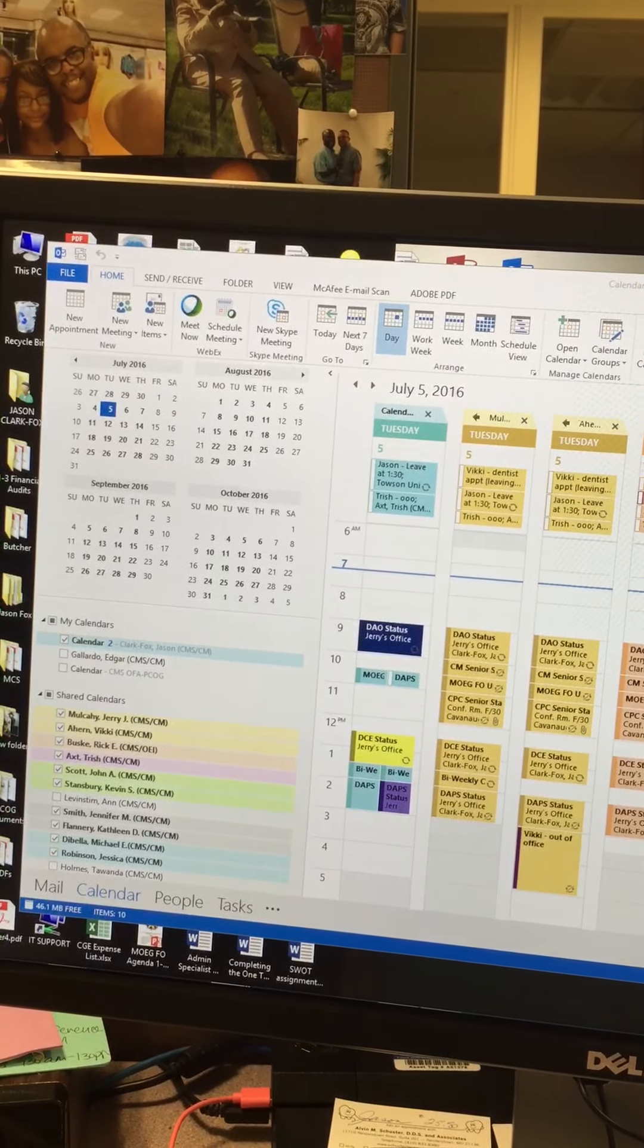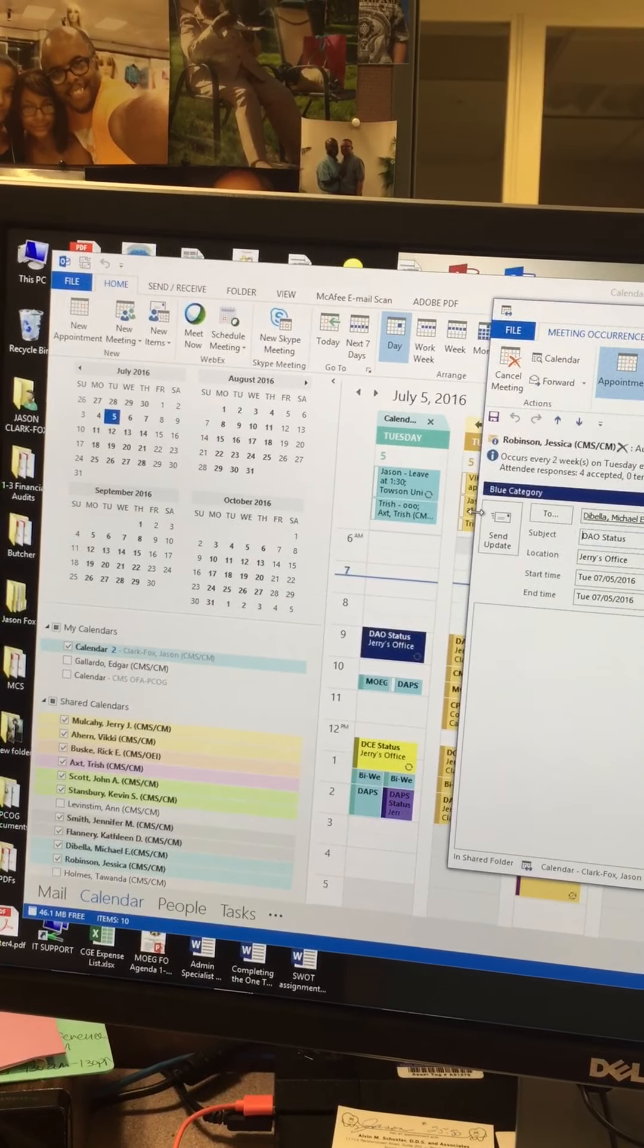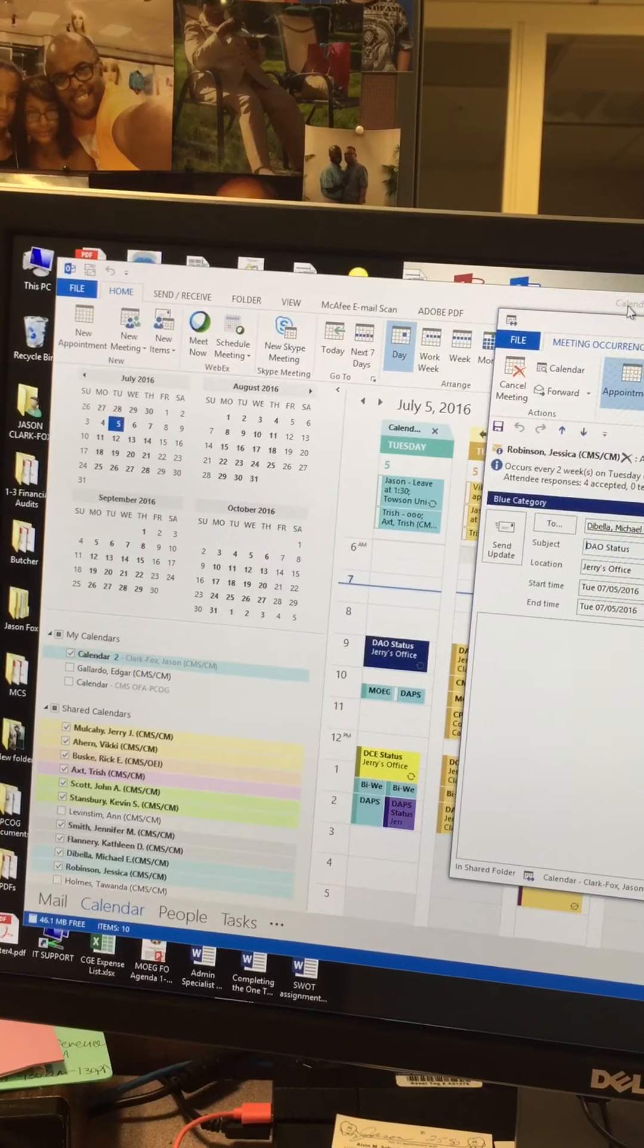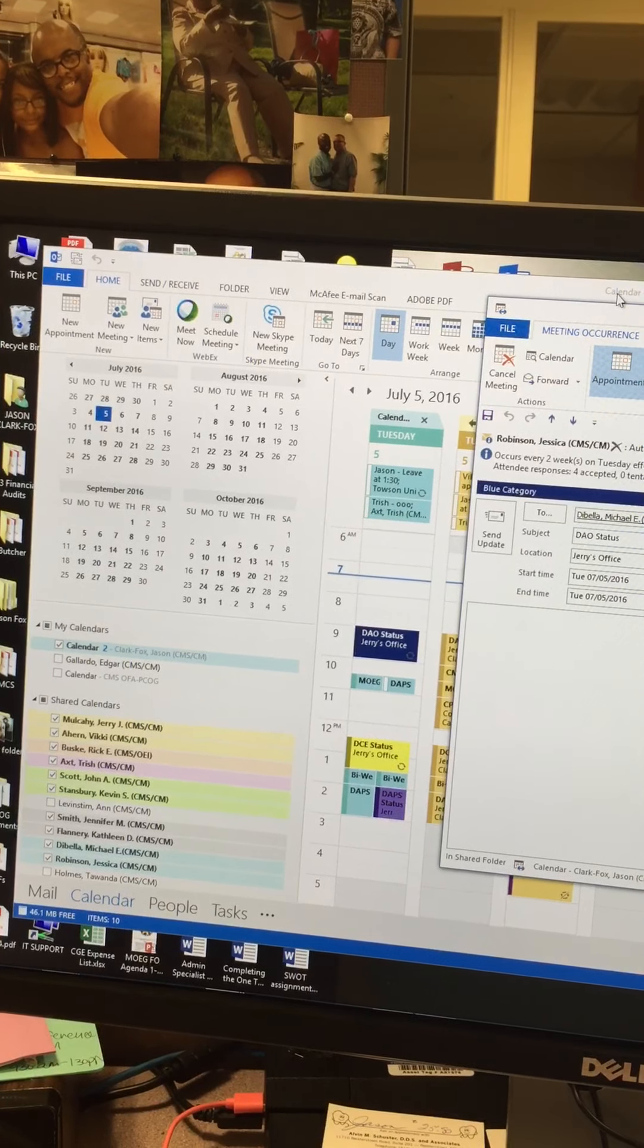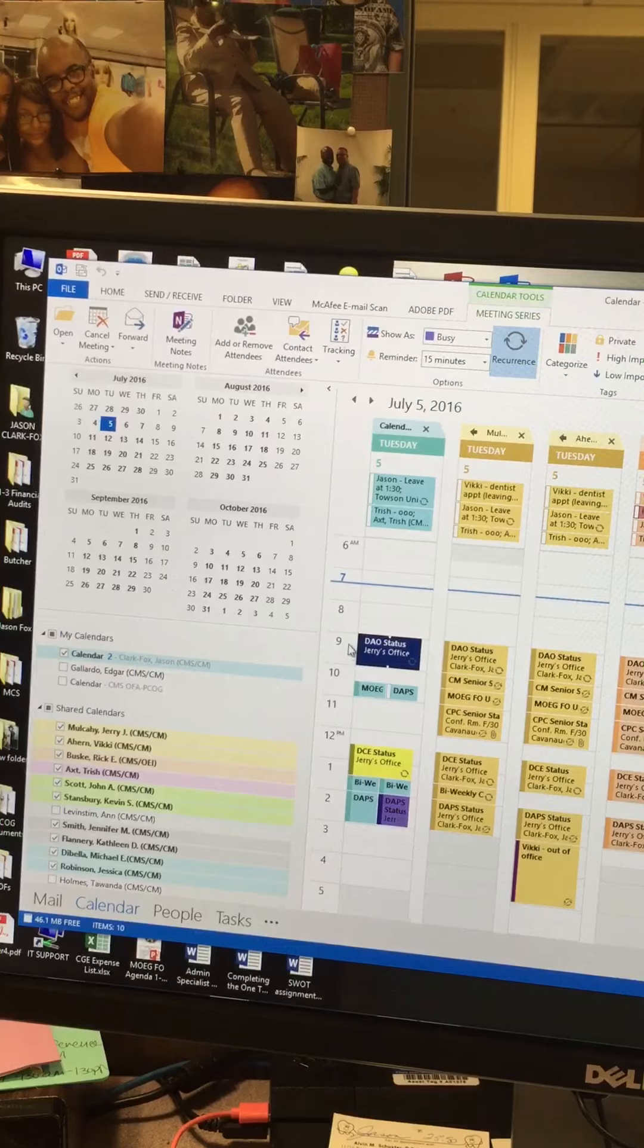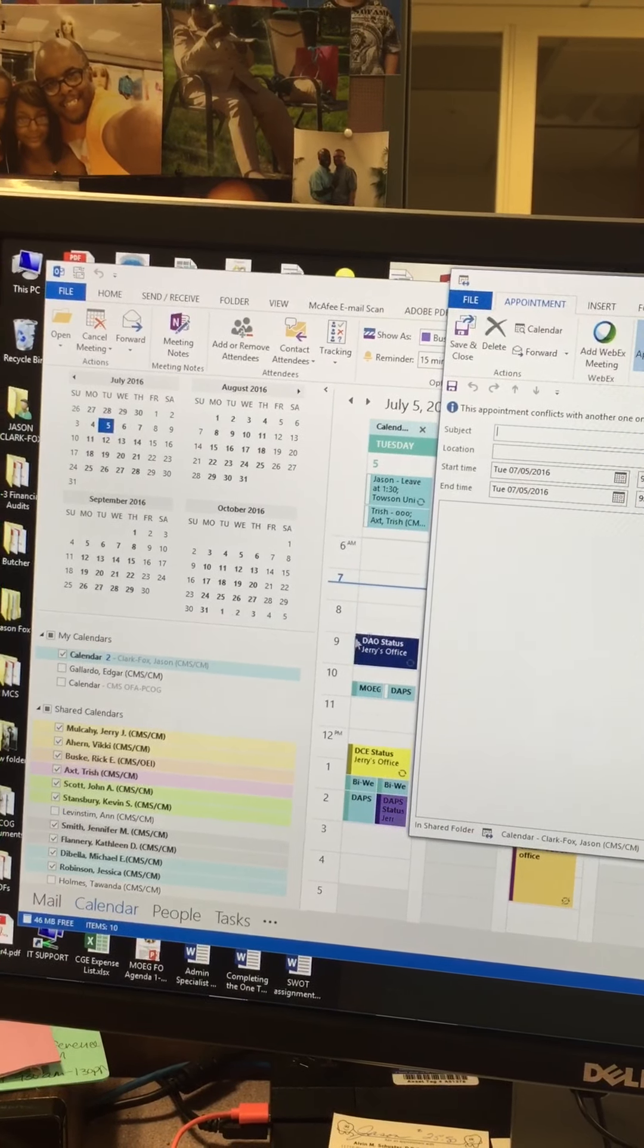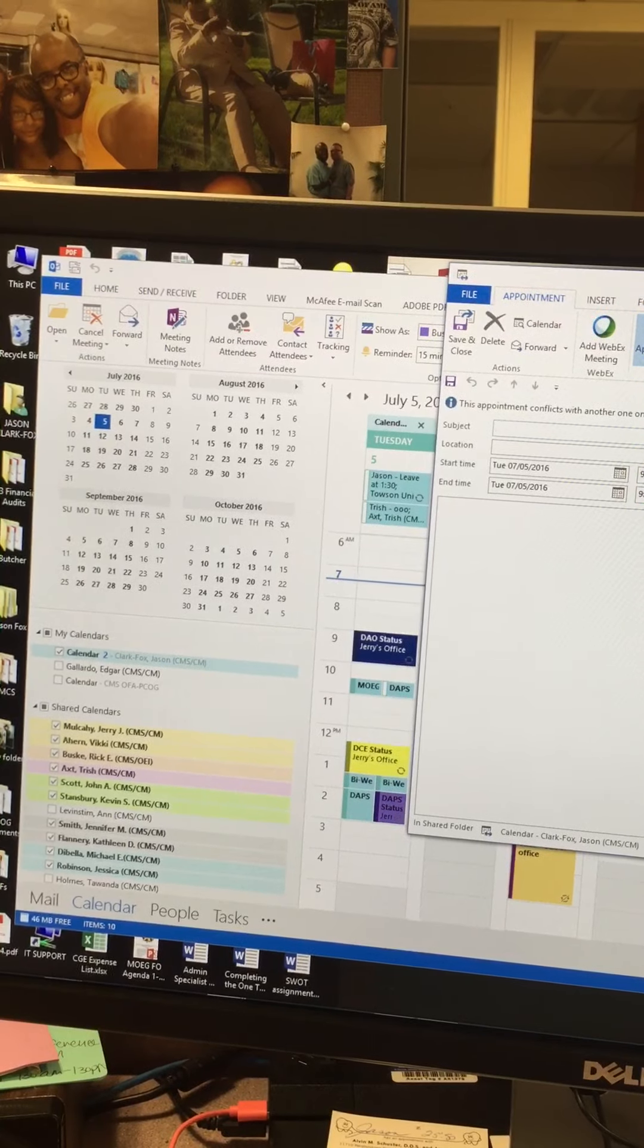Then in this following window, you see the appointment. What you want to do is go back to the Outlook calendar, the day of the week. Next, you want to double-click to open up a new appointment.